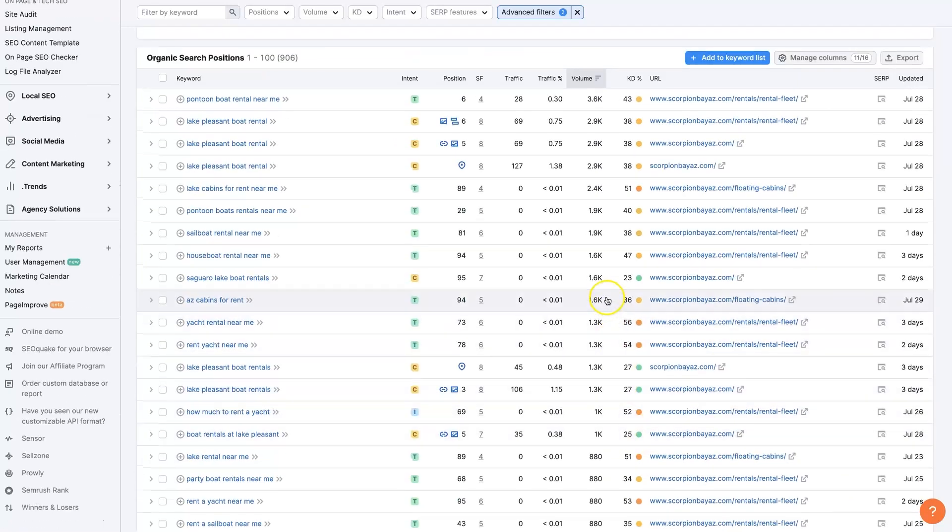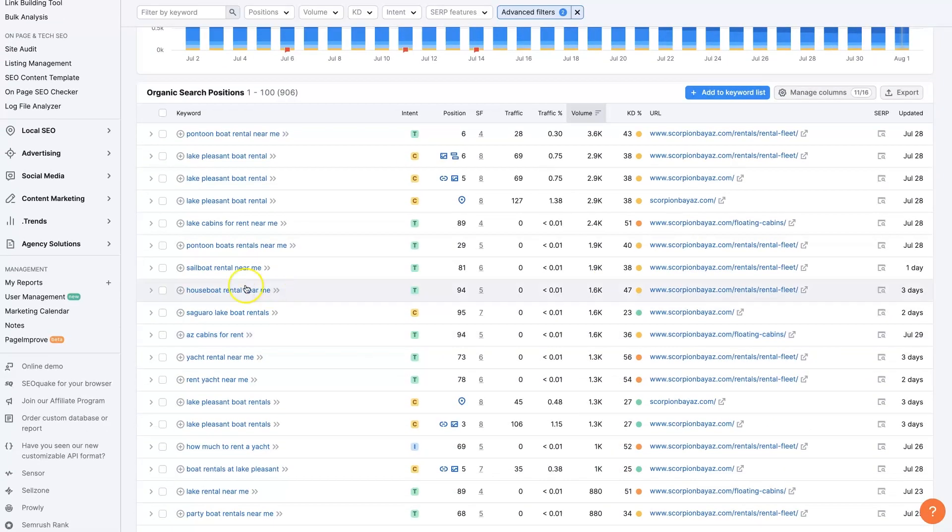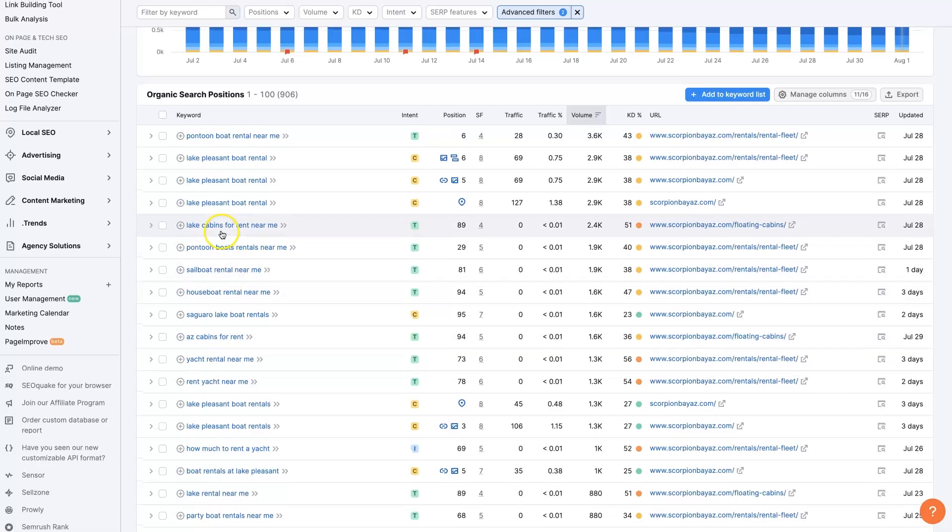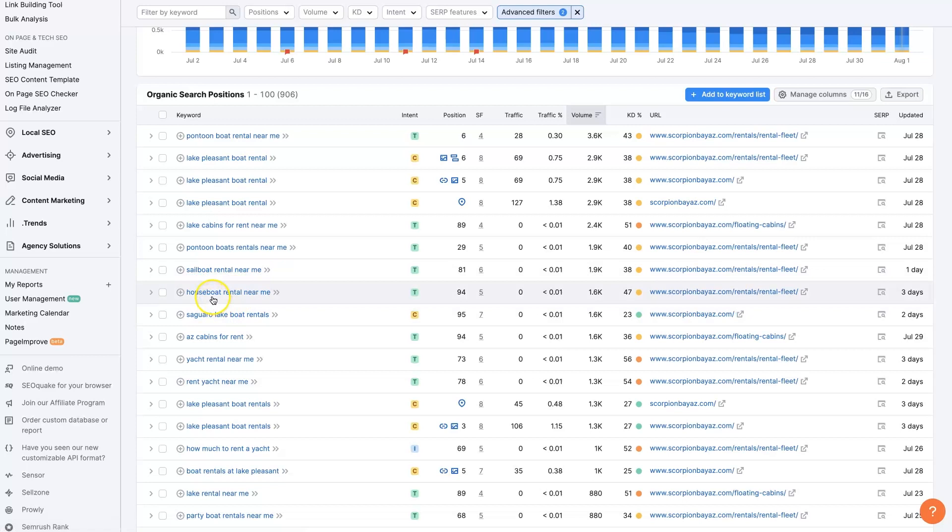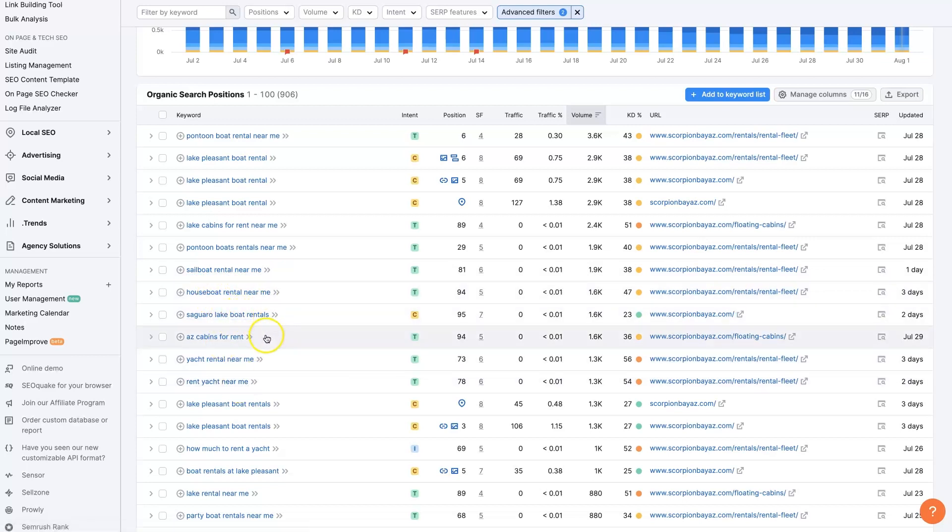And we could even make these more specific and have terms that have at least four keywords, at least four terms in them. This is going to be sailboat rental near me, houseboat rental near me, Squirrel Lake boat rentals.